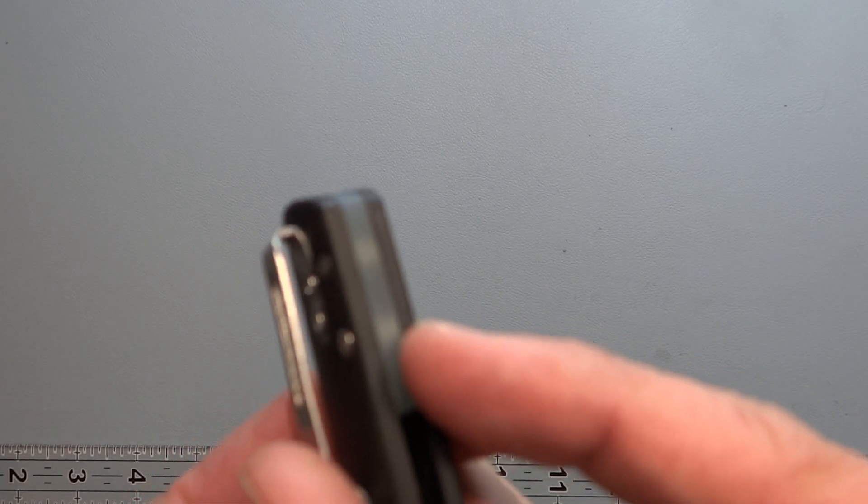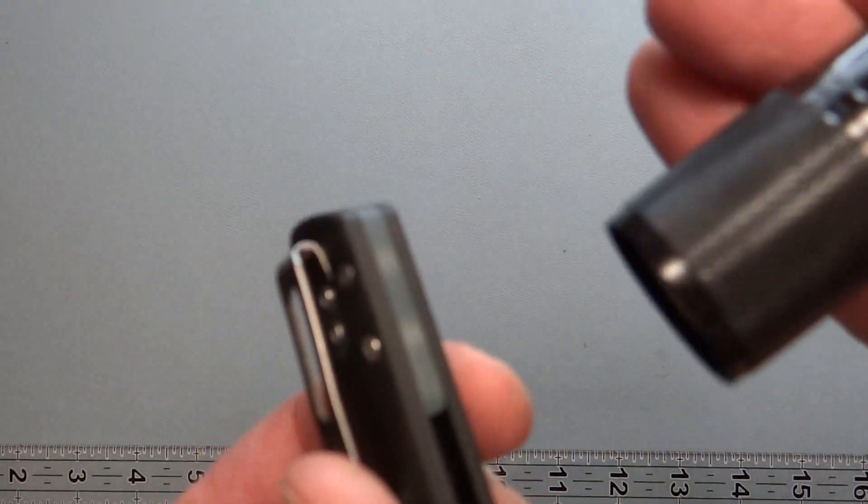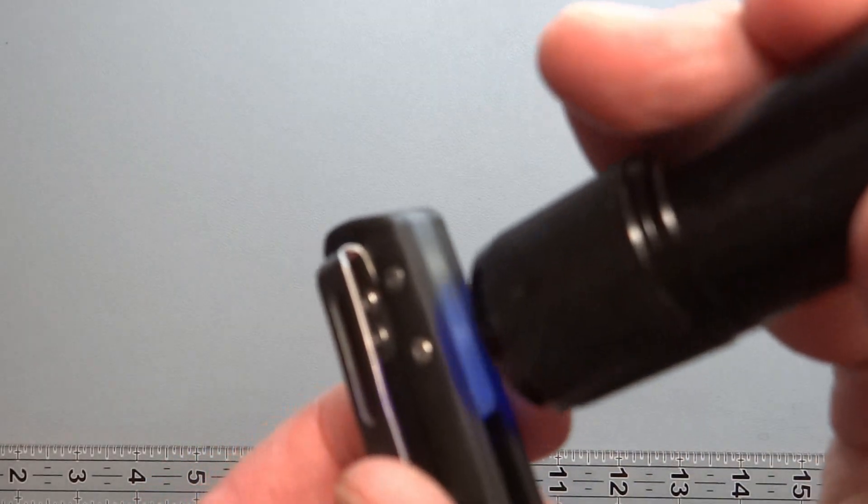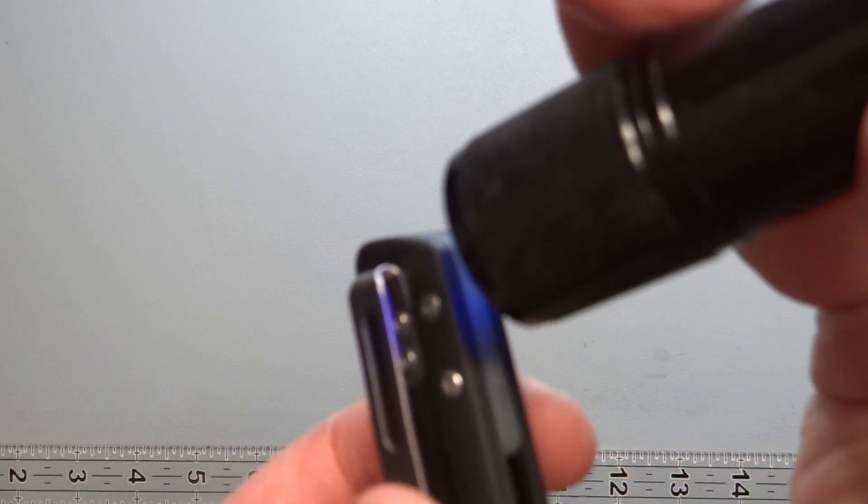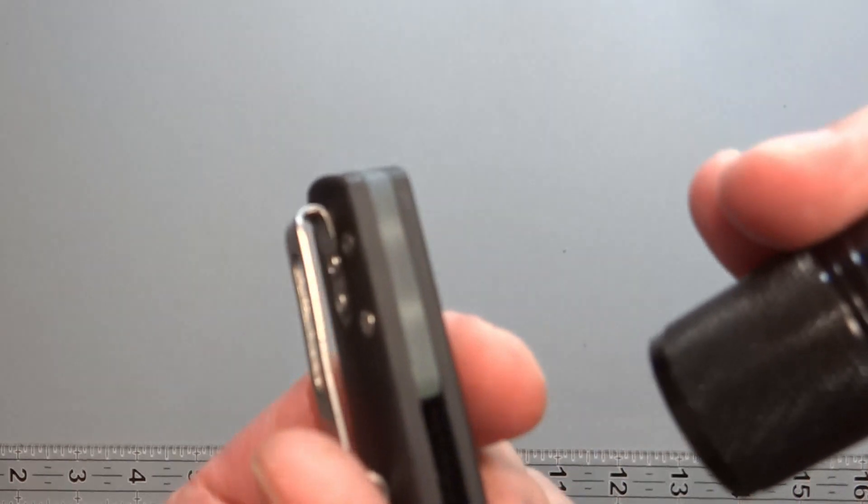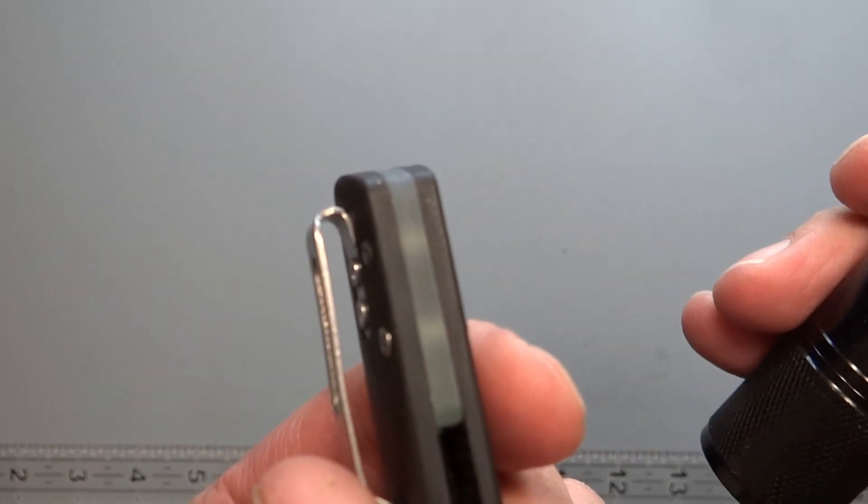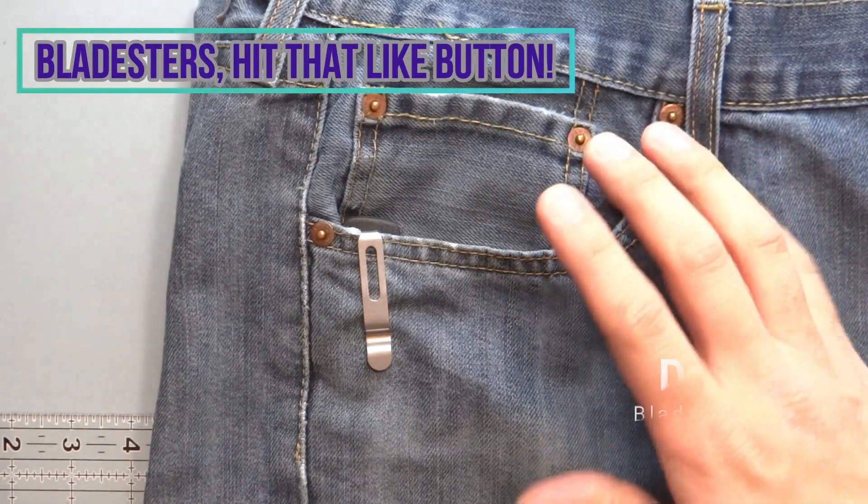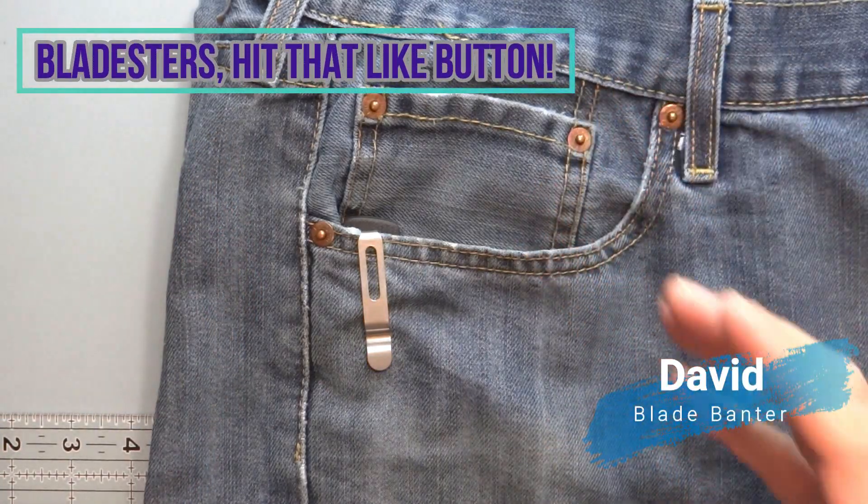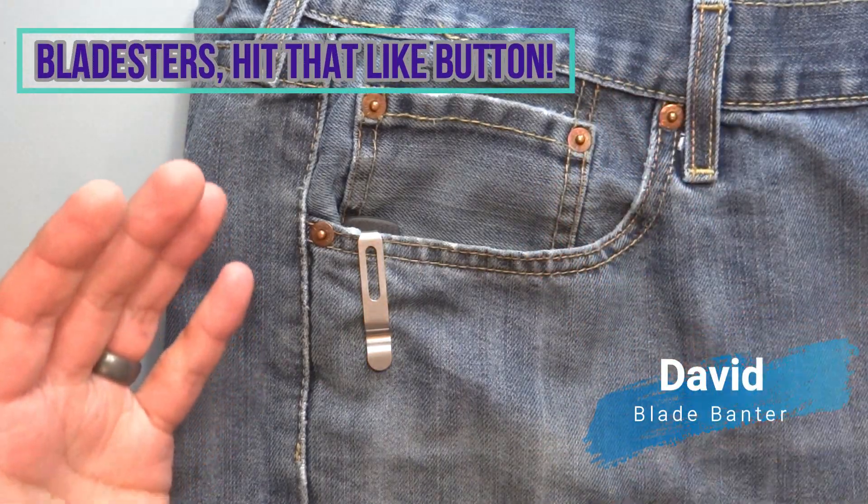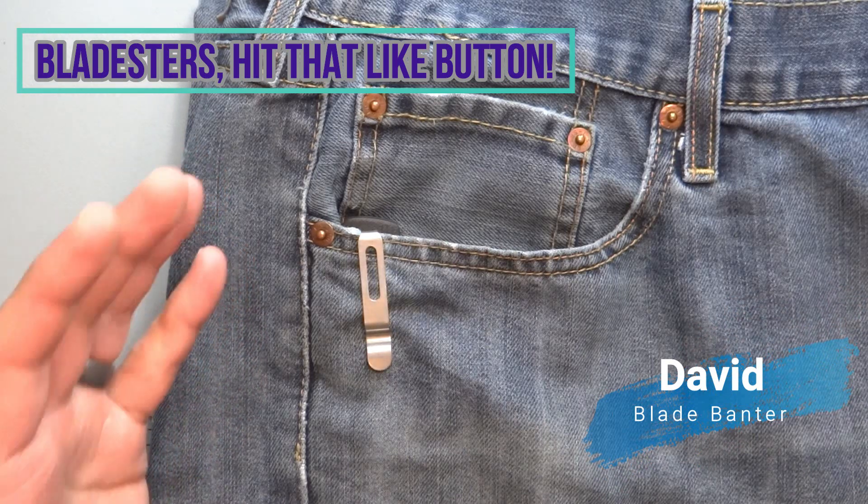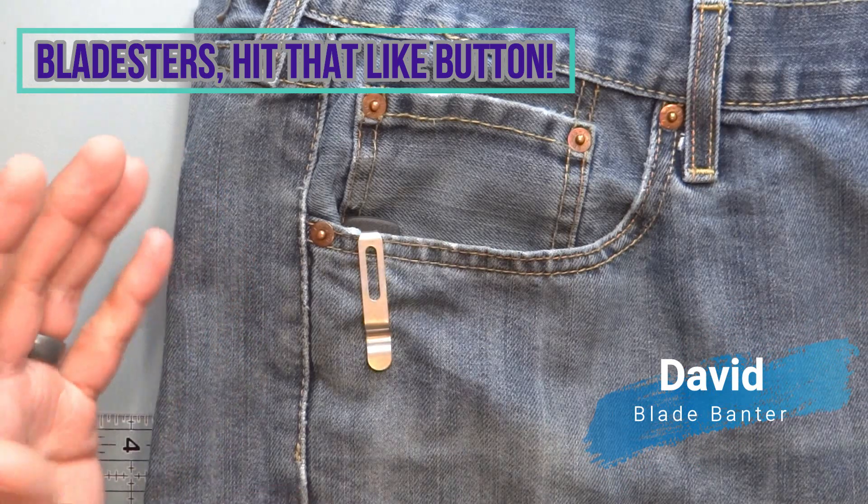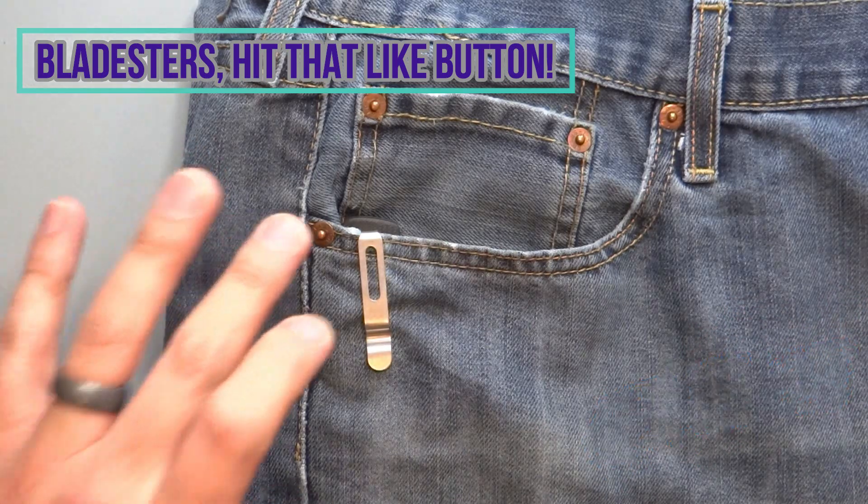This does not glow in the dark. I've tried. How's it going, boys? Here's David with Blade Banter, working to bring you specifications you can relate to so you can make educated decisions on your purchases.